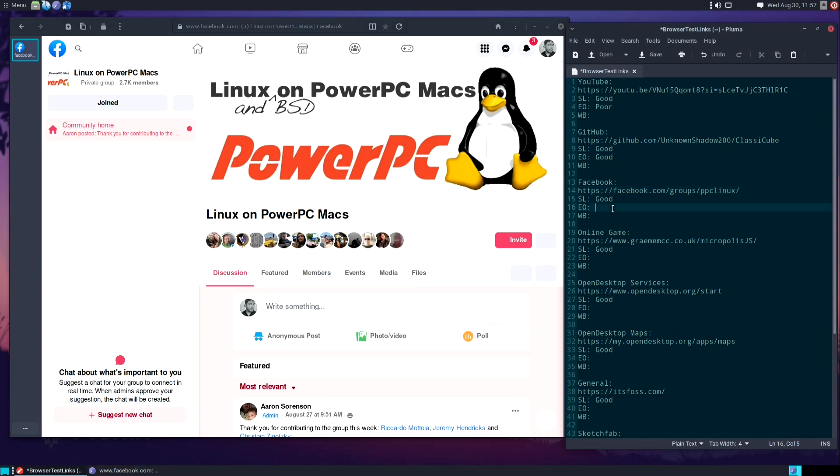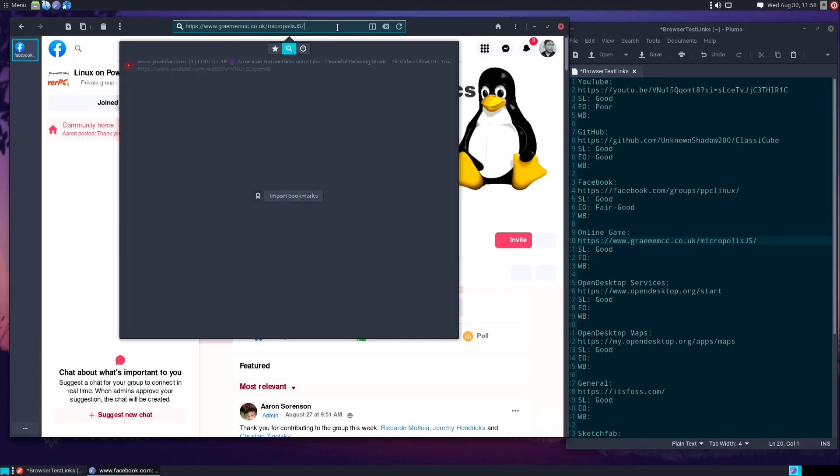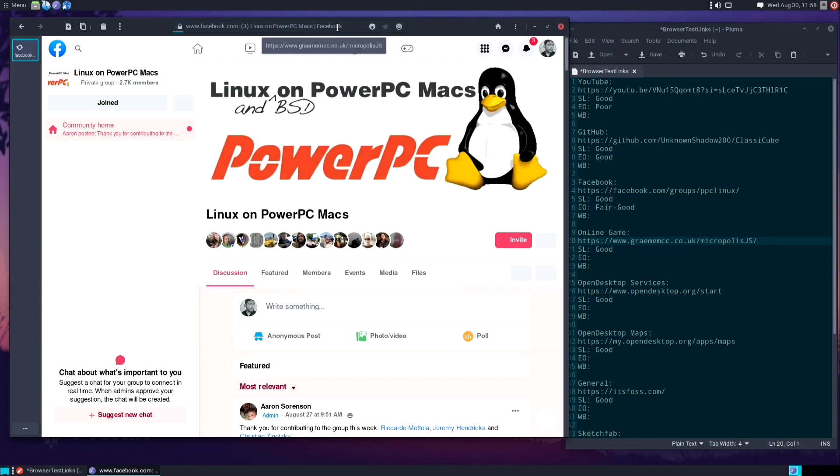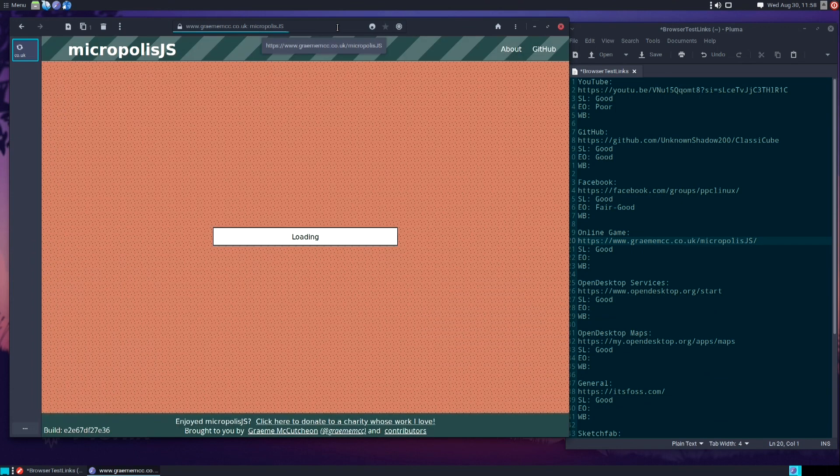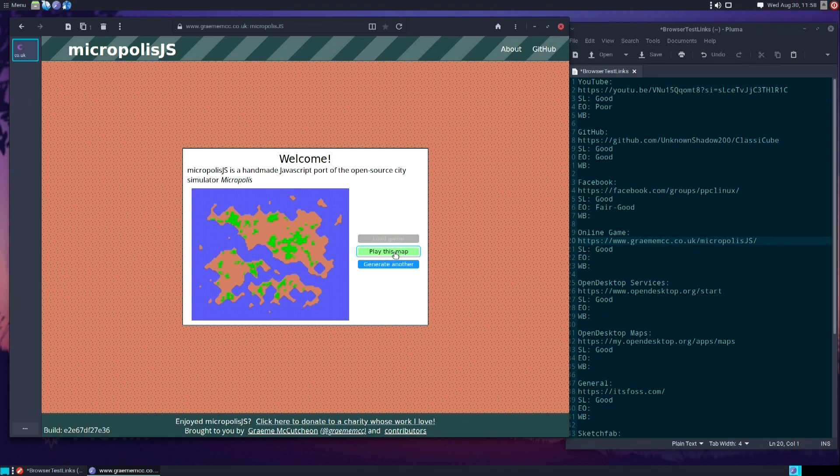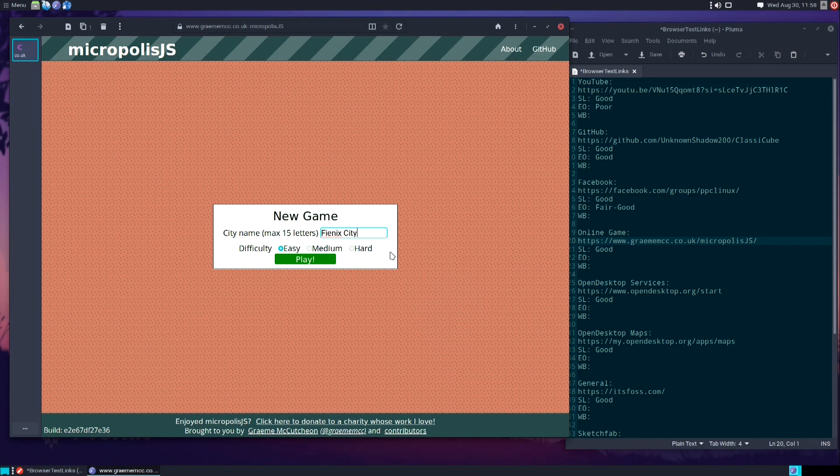Next up, an in-browser game. The in-browser game that we use for these tests is Micropolis, which is the original SimCity open source version. We'll name our city Phoenix City. I'm not going to play this for long, just long enough so we can see the functionality and performance.